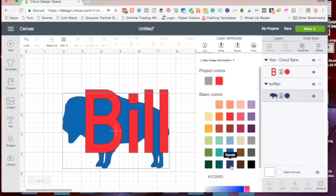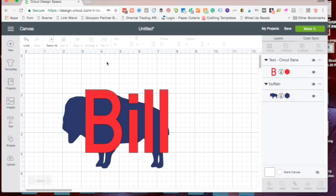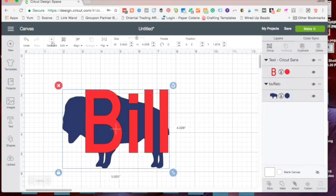So to do this we're going to select all and then slice the image. You'll see on the right hand side it gives us a couple of options.